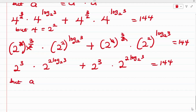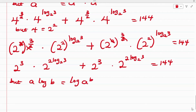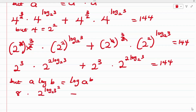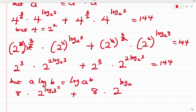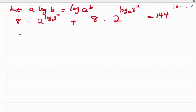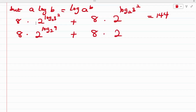We know that A log B is the same as log B^A. Applying this, 2 raised to the power of 3 gives 8, and 2 times log₂(3) becomes log base 2 of 3 squared. So we have 8 multiplied by 2 raised to the power of log base 2 of 3 squared, plus 8 multiplied by 2 raised to the power of log base 2 of 3 squared, equals 144. Since 3 squared is 9, we have log base 2 of 9.